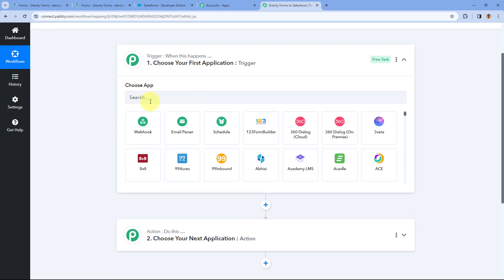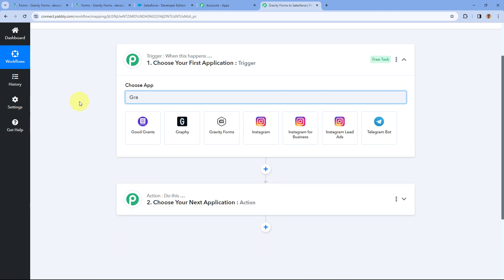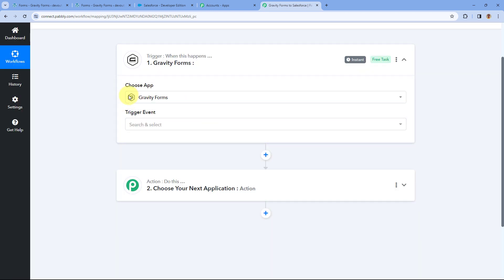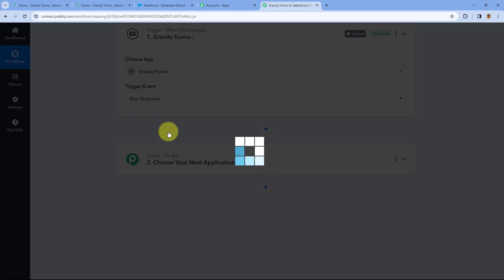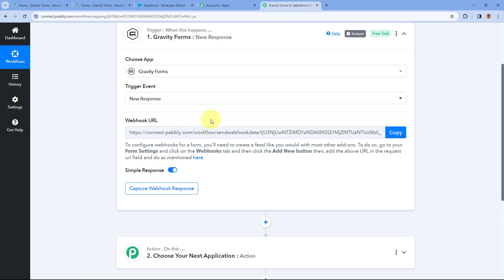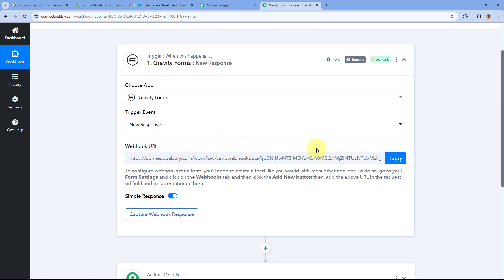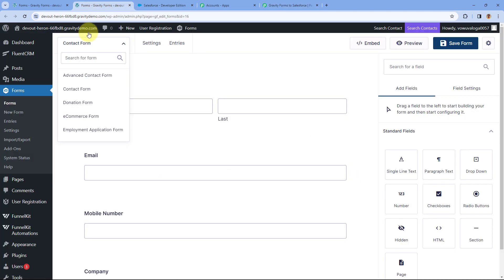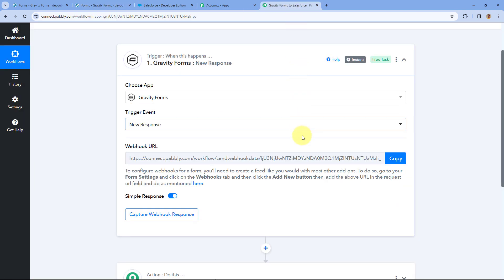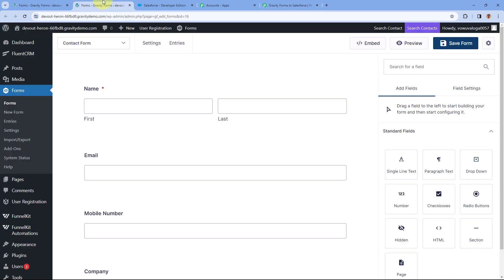Starting from the trigger window, in Choose App search for Gravity Forms and select it. Then from the trigger event dropdown, select New Response. After selecting the trigger event, Pabbly Connect gives us a webhook URL. Using this webhook URL we are going to connect our Gravity Form with Pabbly Connect. Copy this webhook URL and add it in our Gravity Form. Before doing that, make sure you have also added the Gravity Forms Webhook plugin in your WordPress site.